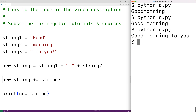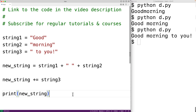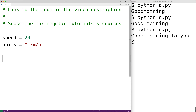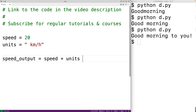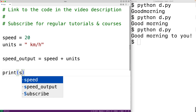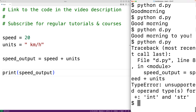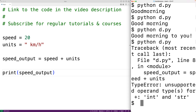We'll get an error if we try to concatenate something like an integer or a floating point number to a string. For example, if we had speed equal to 20 and units equal to 'kilometers per hour', and then speed output equal to speed plus units — if we try to output speed output and run it, we actually get an error: TypeError, unsupported operand type for plus, int and string. So we can't mix together integers and strings when using the concatenation operator.